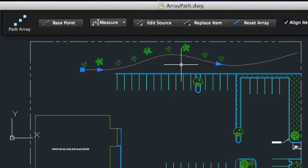And if you change your mind, you can use the Reset Array option to put everything back to its original state.